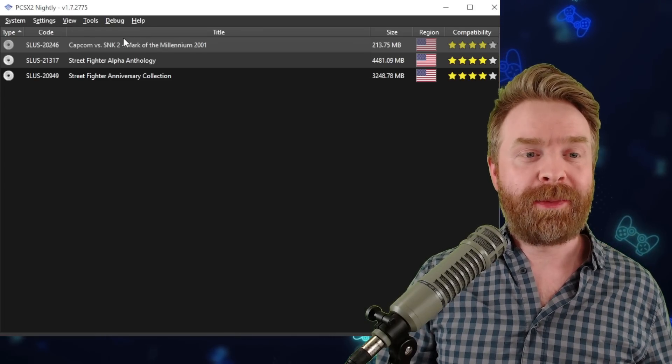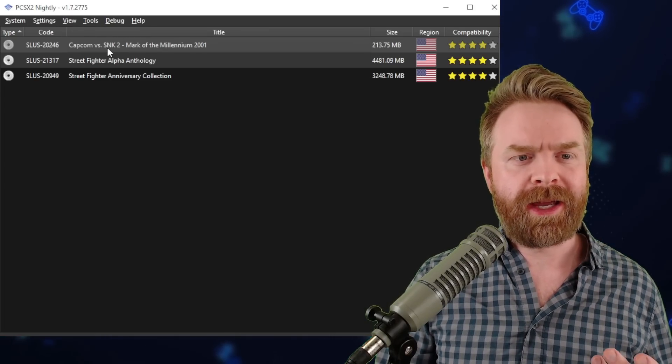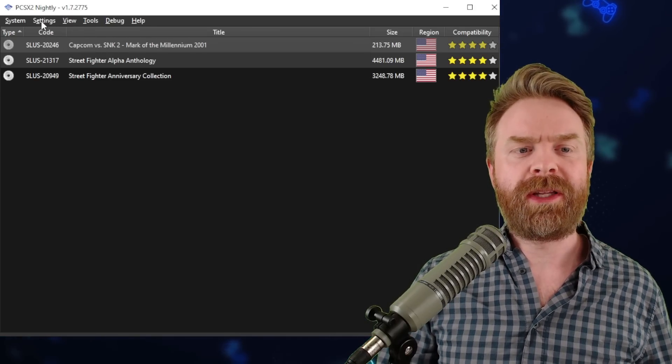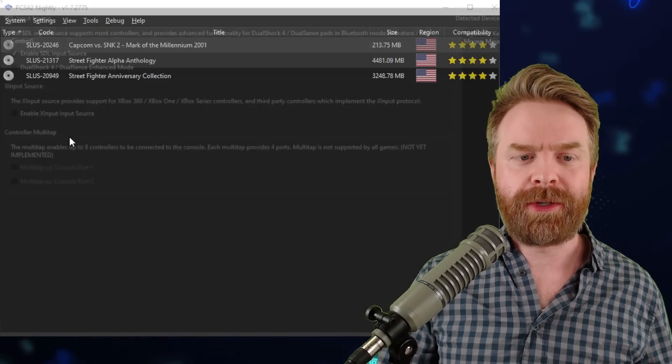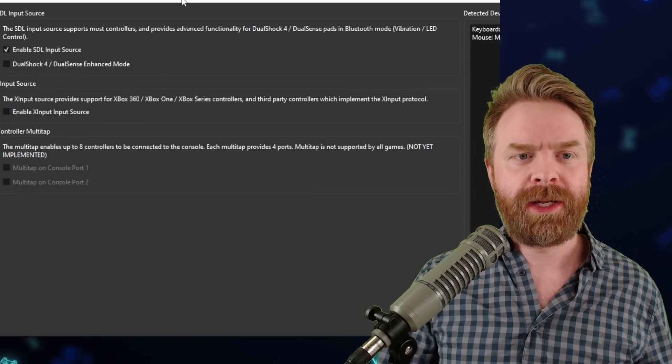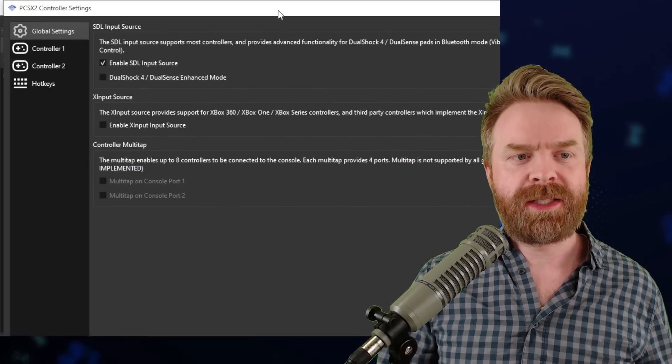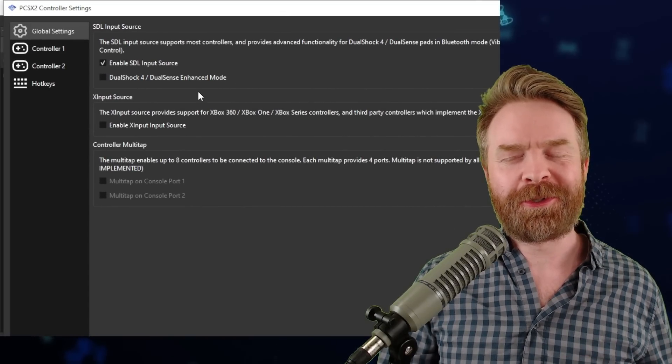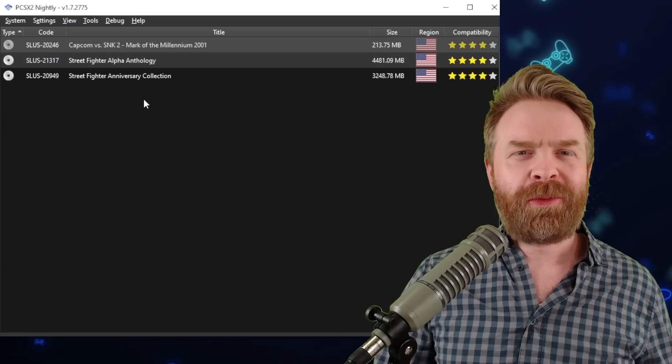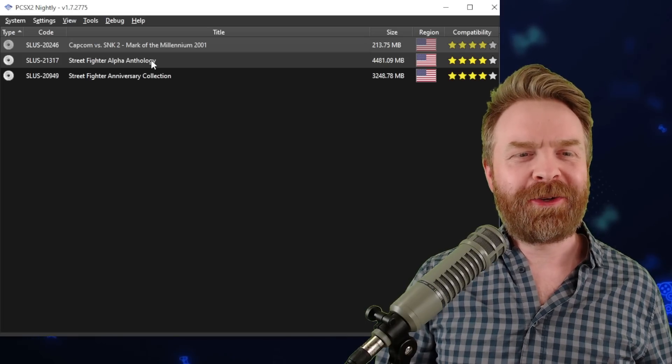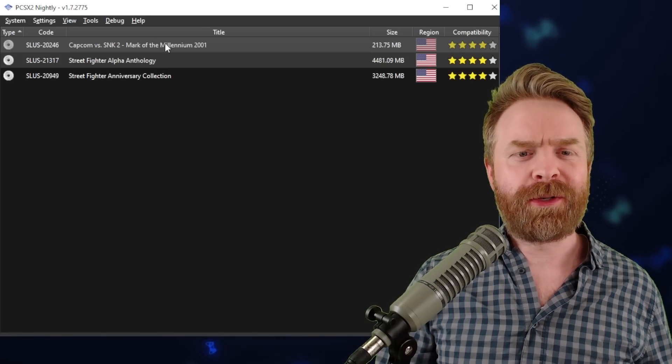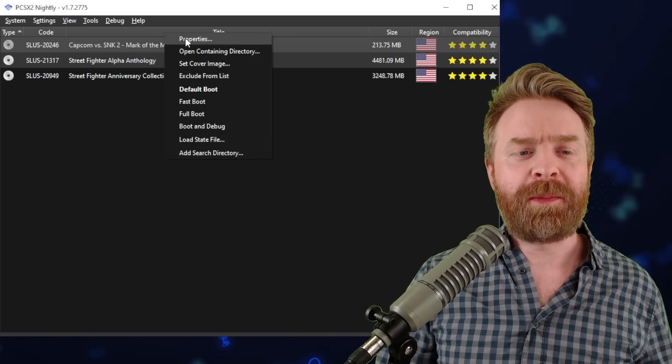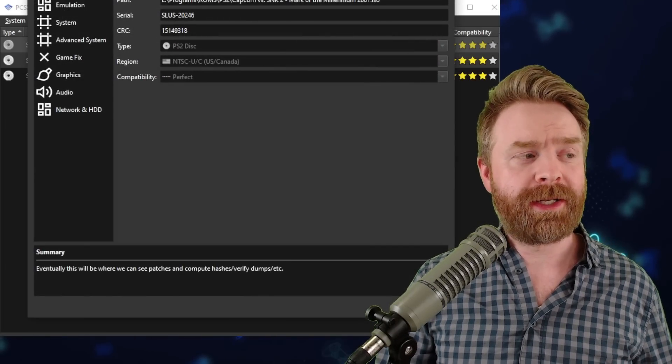When that's all said and done, you can go ahead and launch a game if you want. All you have to do is double click it, or you can go to settings here and go to controllers and possibly tweak some controller settings. Once you're done with that, go to the main menu here and do me a favor: right click on a game and go to properties.